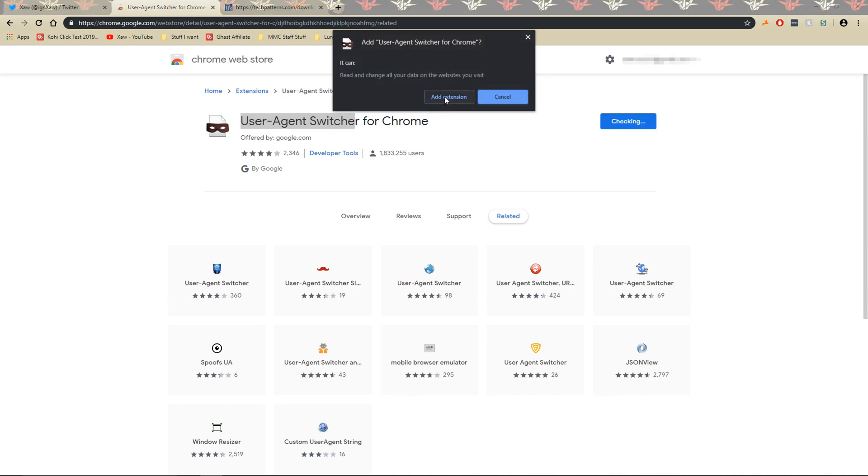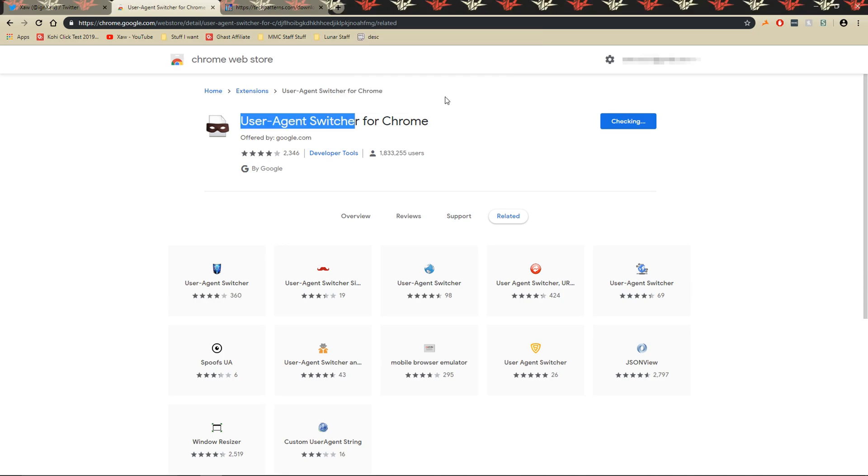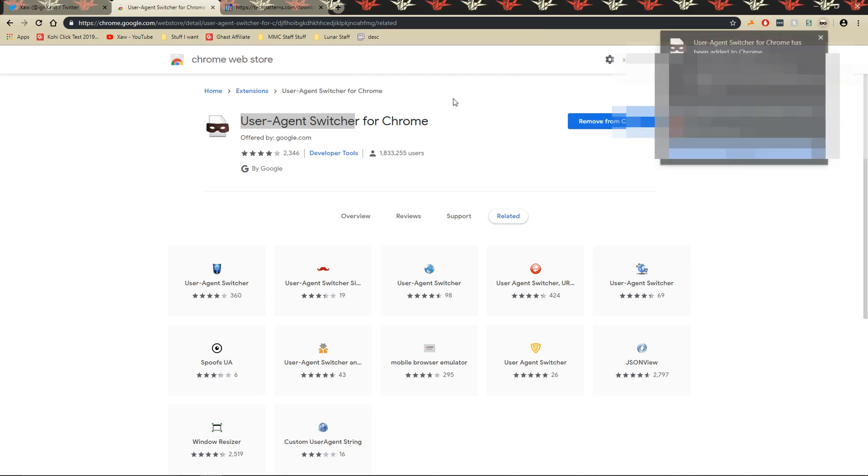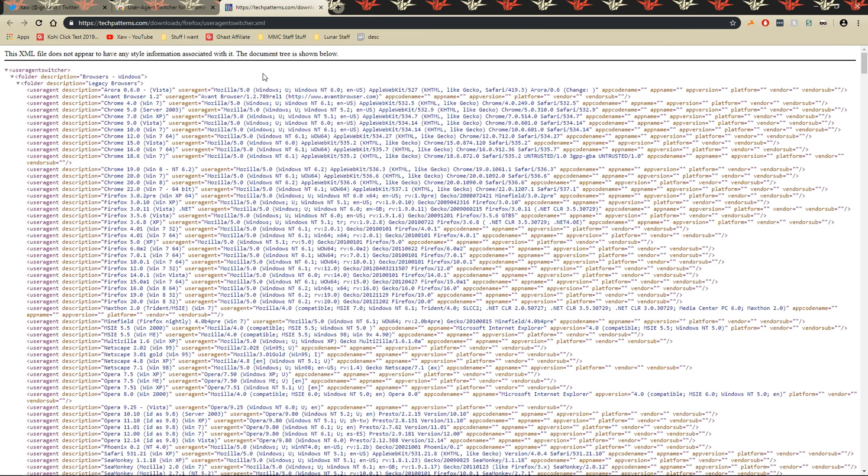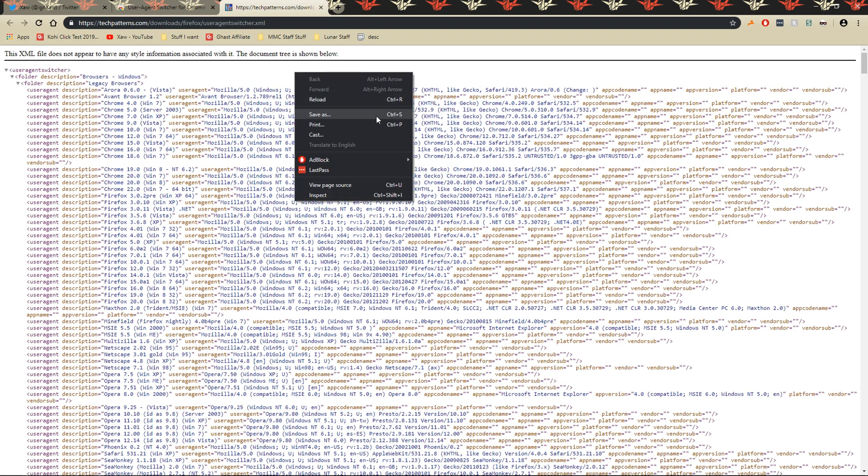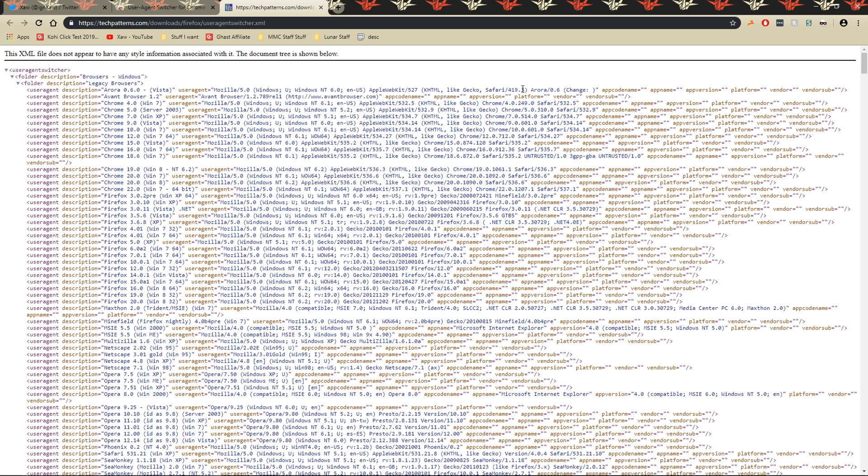So once you download this one, go to the second link which is this, right click the page, click save as, and then save it to your desktop.